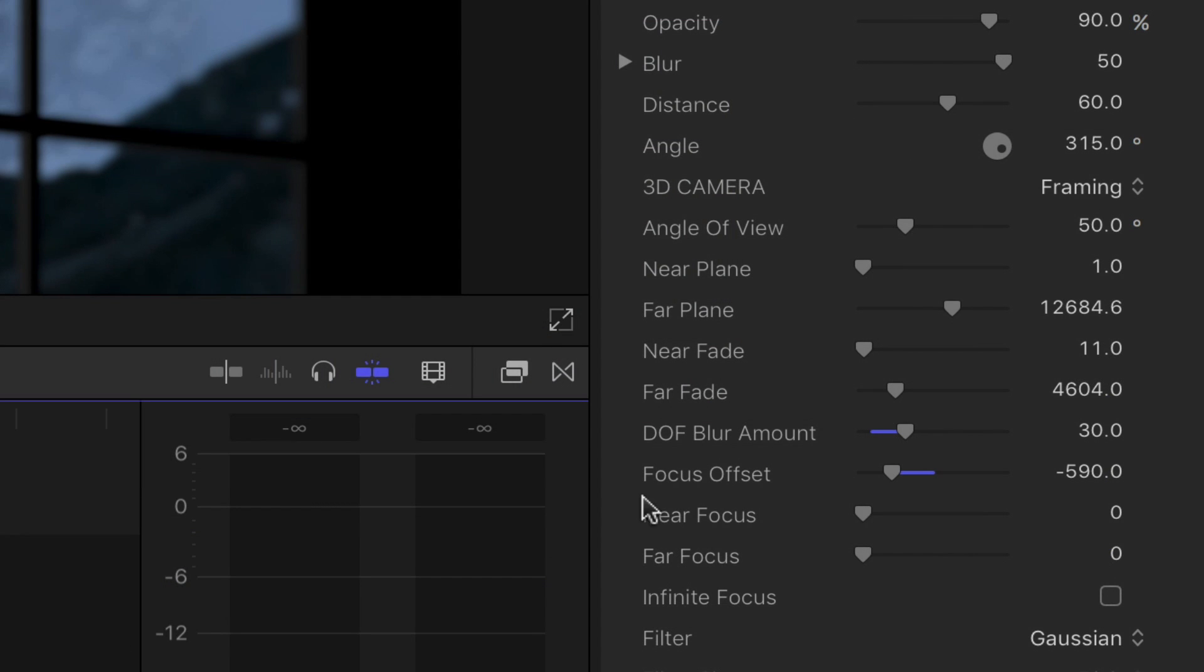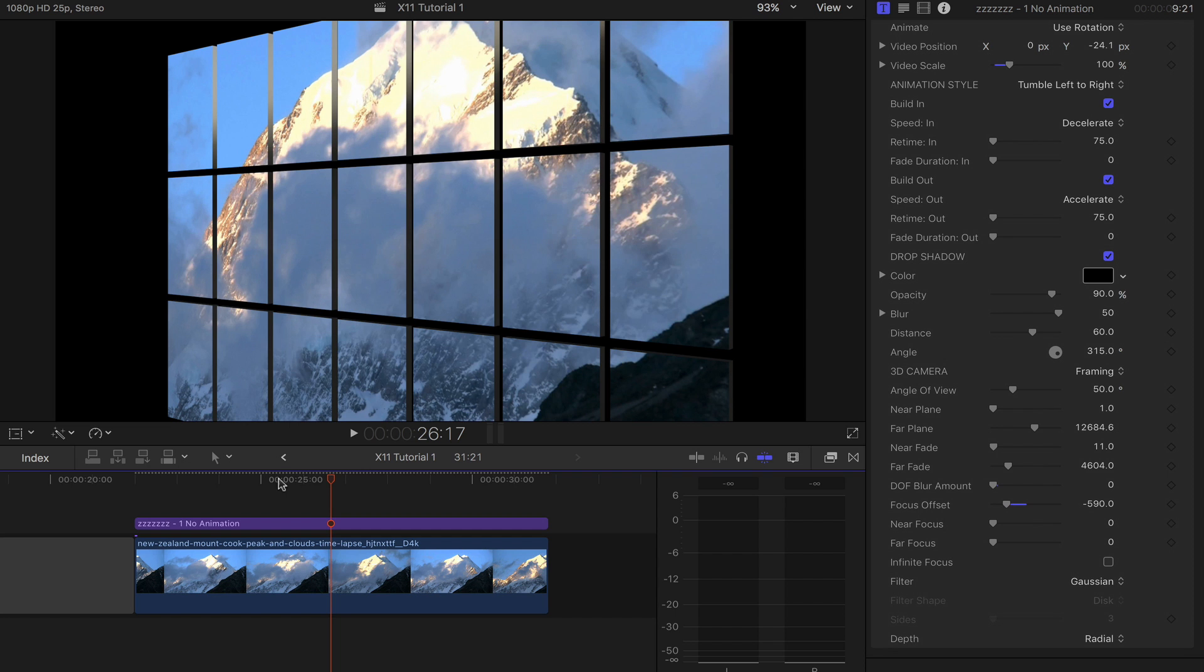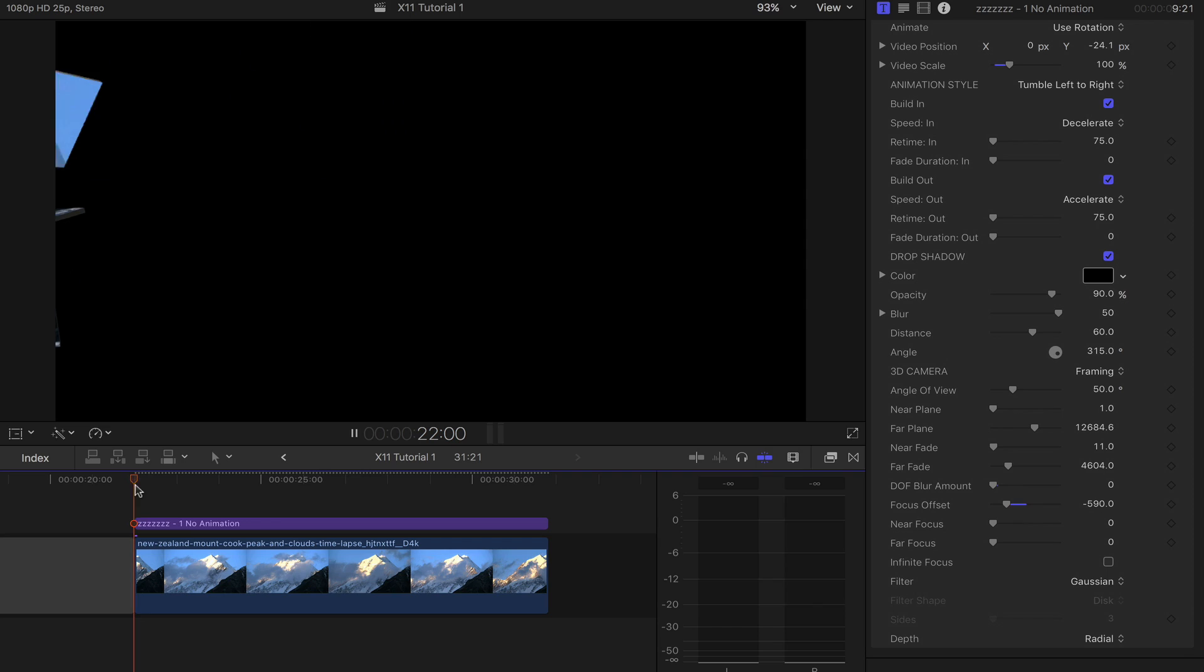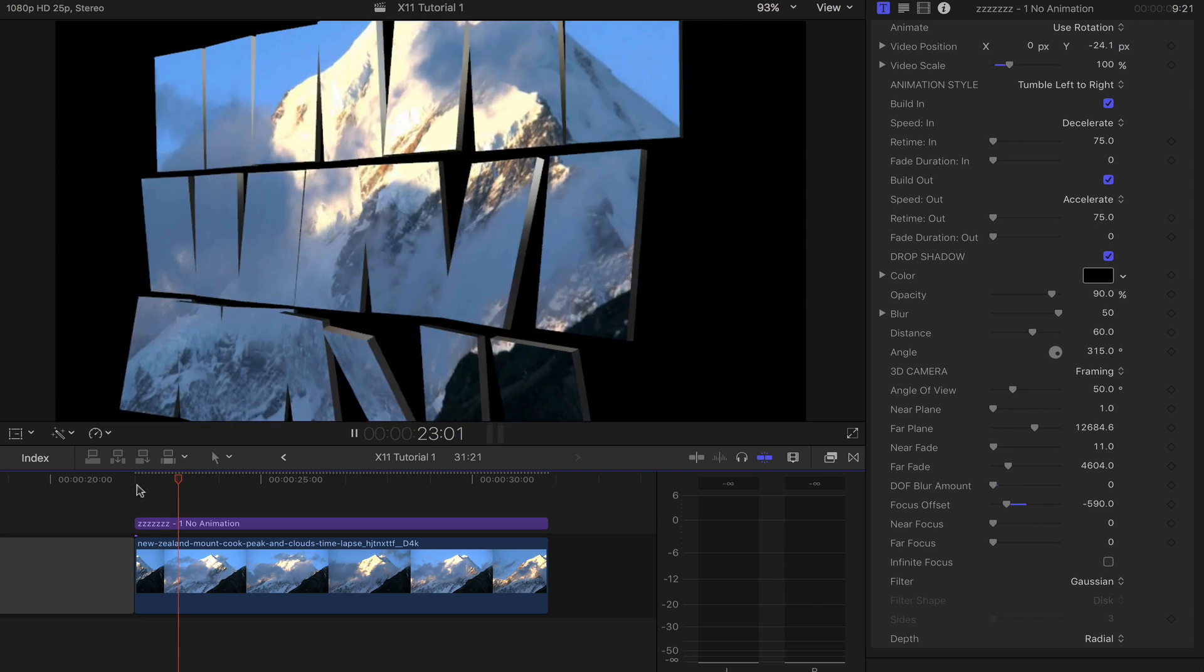Secondly, try reducing the depth of field blur down to zero whilst you're building the effect, then put it back for render and export.